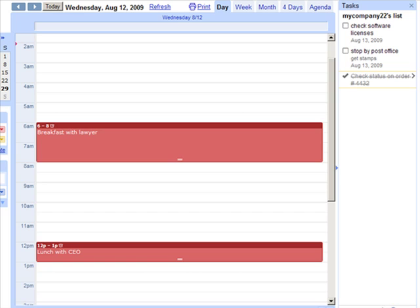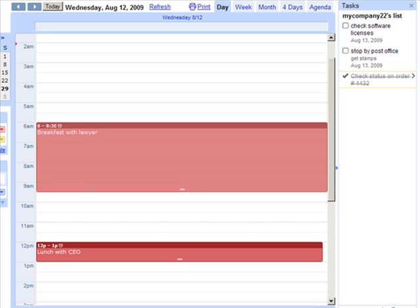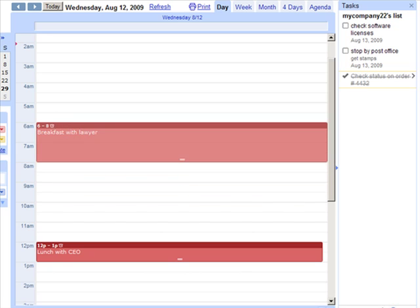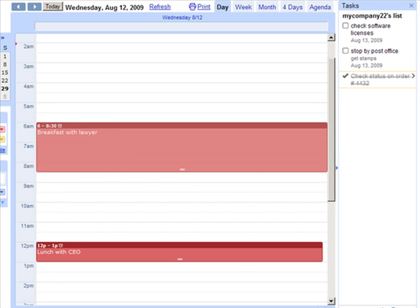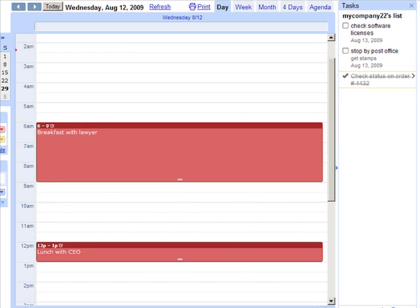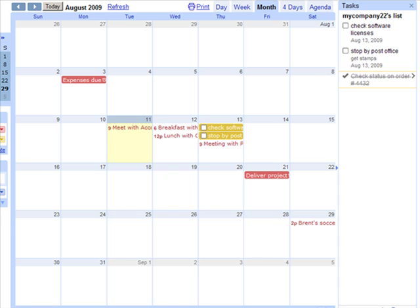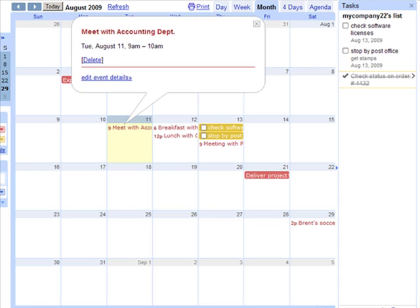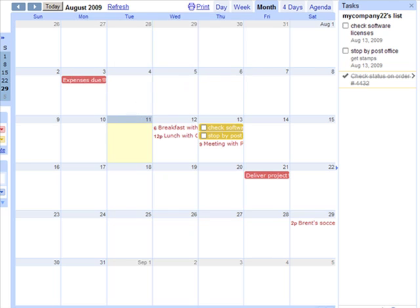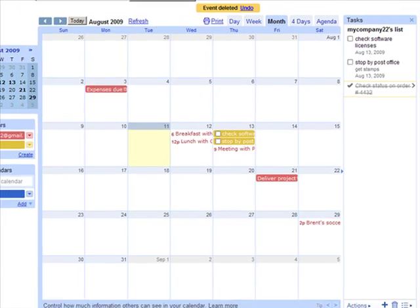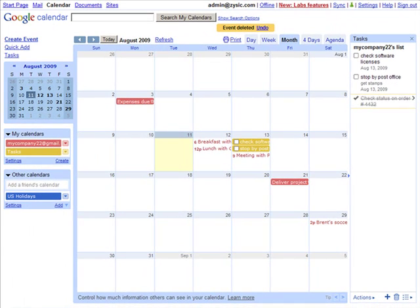Now you can also increase or decrease the time slot simply by dragging the box. And to delete an event, you just click on the event title and select Delete. So that's a basic run through of how to add events to your calendar.